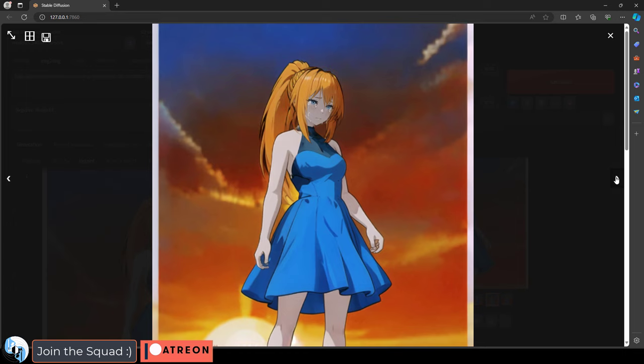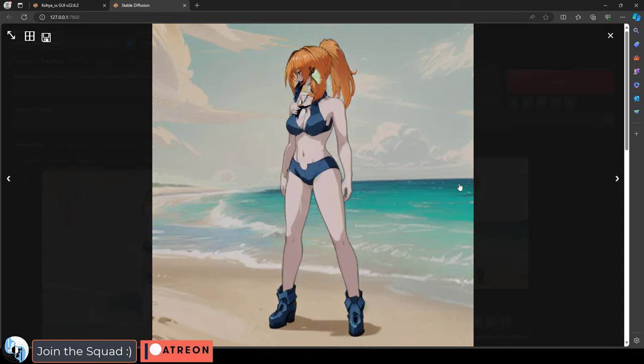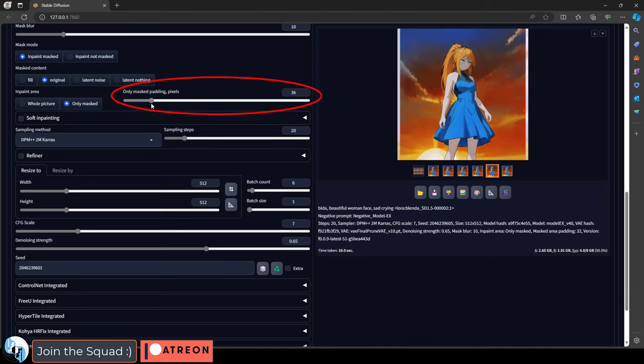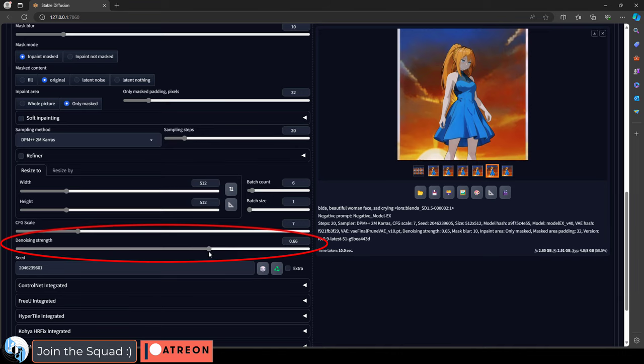And last, if you get some crazy looking stuff, that usually means that your denoising strength is a little too high or the padding pixels are too low. So you might want to try reducing the denoise strength to something like 0.65. Don't mess with those if you're getting some cursed looking results.